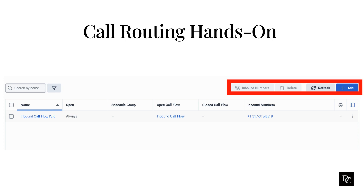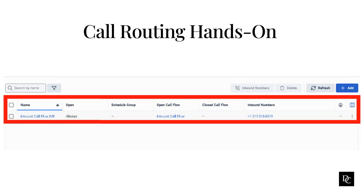In the search bar, begin typing the first few letters of the call route that you want to find. Choose the field to filter. The Name column has links to represent each call routing entry. Click a link to open the entry and make changes. The Open column indicates if the call route is always open or is based on a schedule group.